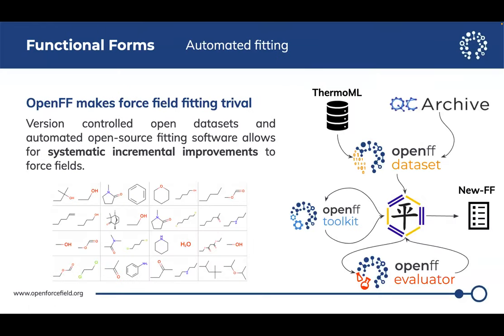Traditionally, trying to fit a new force field has been very very difficult, but I want to highlight how easy it is now using the Open Force Field infrastructure. Fitting a force field doesn't take tens of PhD students and postdocs — it can actually take just one person now. They've done a really good job at automating a lot of this infrastructure, so this functional form exploration wouldn't be possible without all of that hard work.